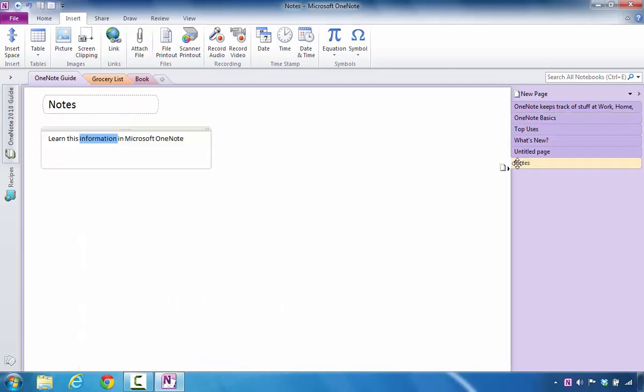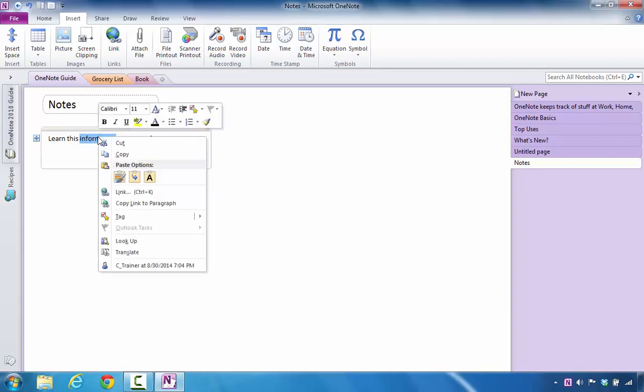I'm going to go back to Notes. And now I'm going to select, and you can highlight it or you can double click in the word. And when I right click it, I'm going to add in a hyperlink. So I'm going to select Link.